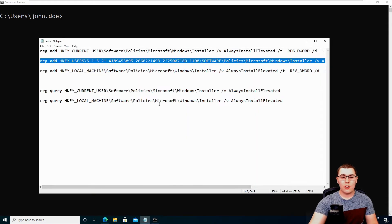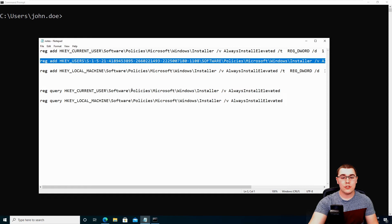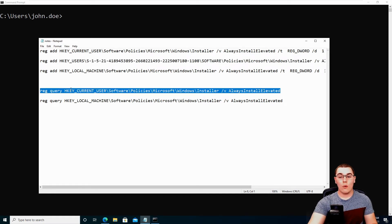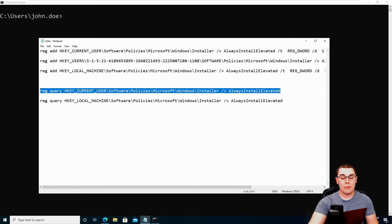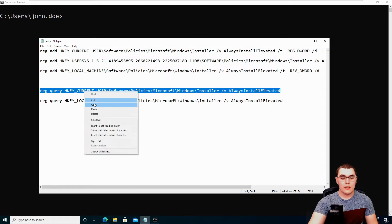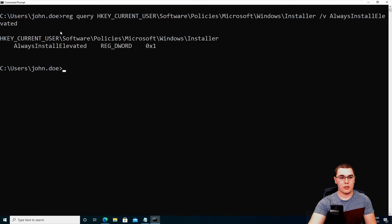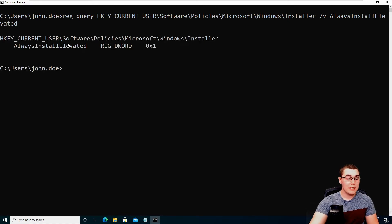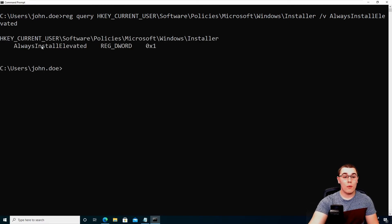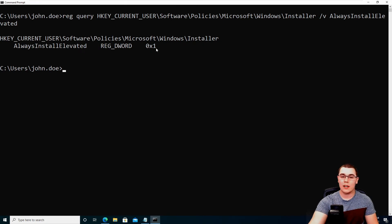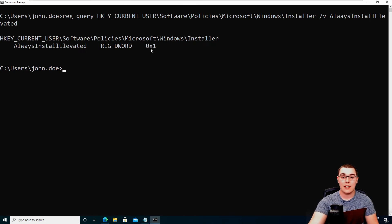So I'm going to go ahead and reference my notes here. And these are the two queries that you need to run. So the first one is querying to see if the always install elevated is enabled for the current user. So we'll go ahead and copy that and we'll paste it into our low privilege command shell. And we can see that this always install elevated is set to one. That is what we want. If it's not set to one, this will not work. So you need this to be set to one.